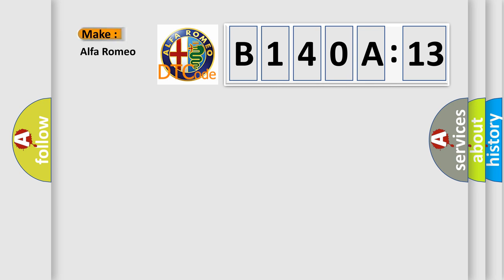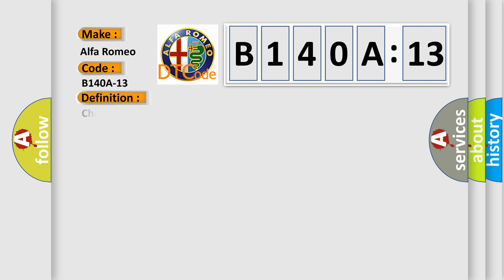what does the diagnostic trouble code B140A13 interpret specifically for Alfa Romeo car manufacturers?